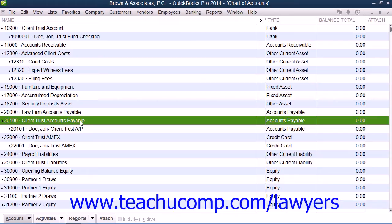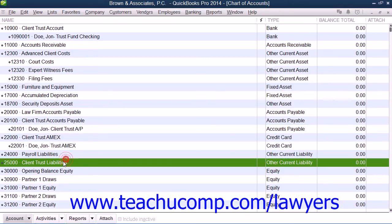Third, you should create an account named Client Trust Liabilities as an Other Current Liability account type. You will use this account to track all client deposits and costs.